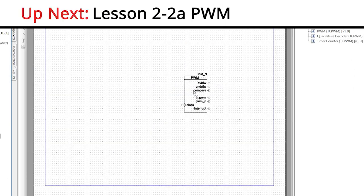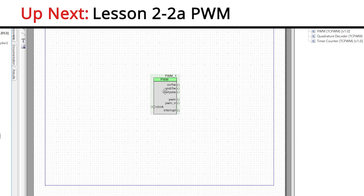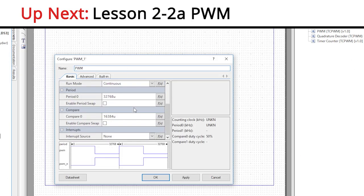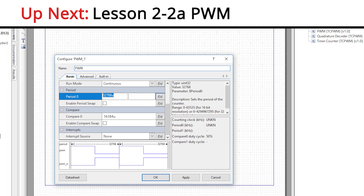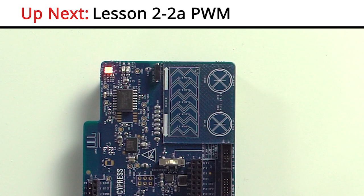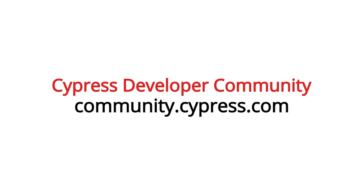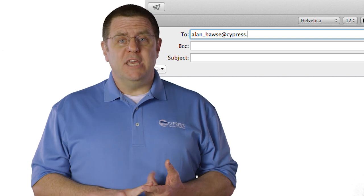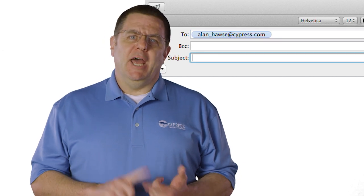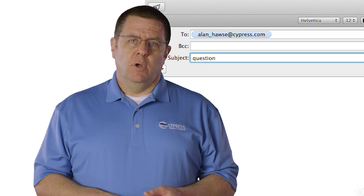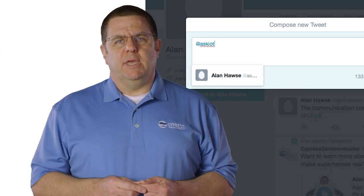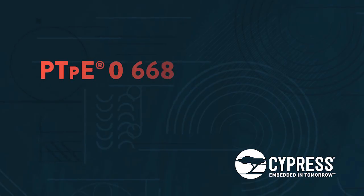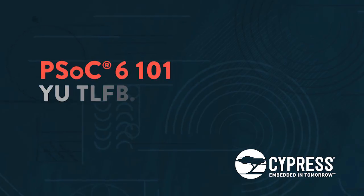Now that we have our first UART interface working, in the next video, I will walk you through adding and configuring the PWM peripherals to control the servos in the robotic arm. As always, you can post your comments and questions in our PSoC6 community, or you're welcome to email me at Alan_Hawes@Cypress.com or tweet me at AskIoTExpert. Thank you.